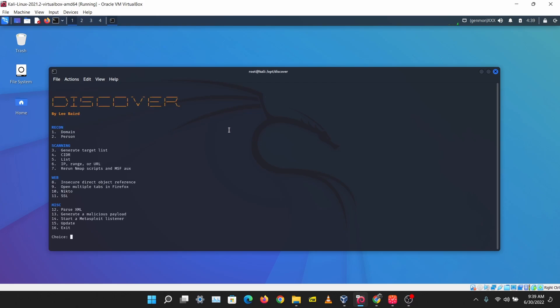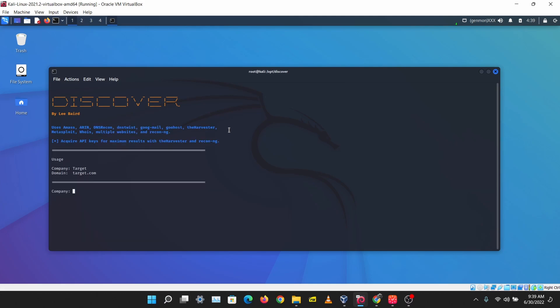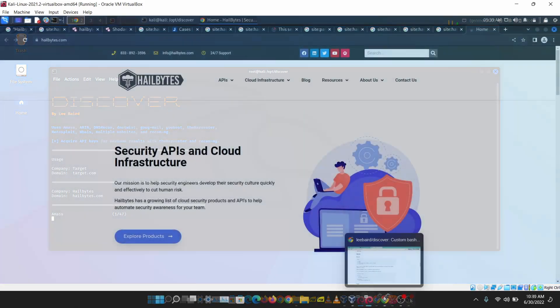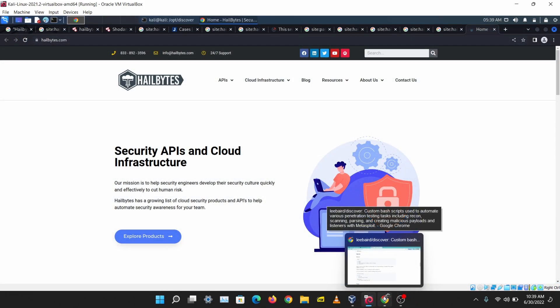I'm just going to run recon domain, going to run a passive recon. Then my target will be, let's just use hillbytes domain, hillbytes.com. I'm just going to let this run. I'll pause the video and let this finish and we'll come back to check the results.